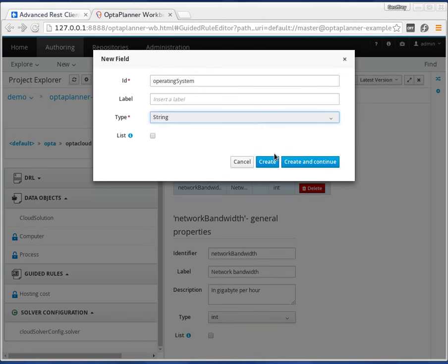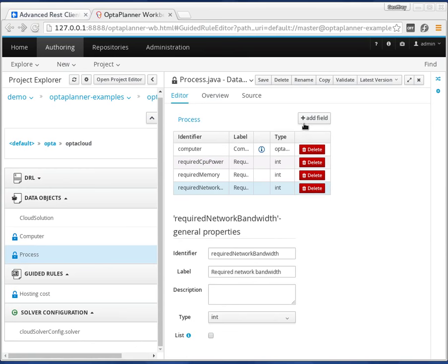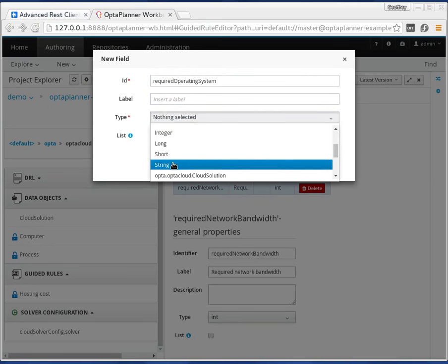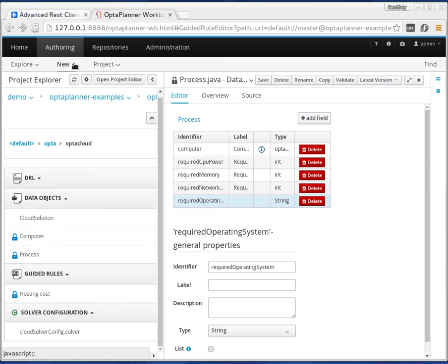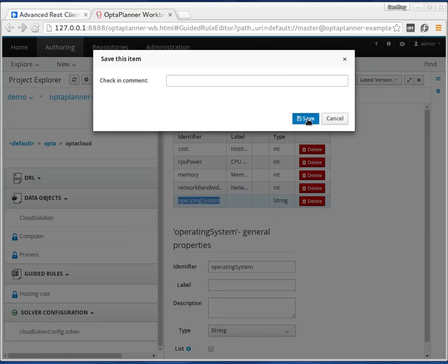From then on we'll be able to assign an operating system to our computers. Now we have an operating system field. For the process, same thing — let's add a field and call it the required operating system, and let's make that a string for easiness sake. Now let's add an extra guided rule, because now we have that information on both sides. Of course we have to save both of these.